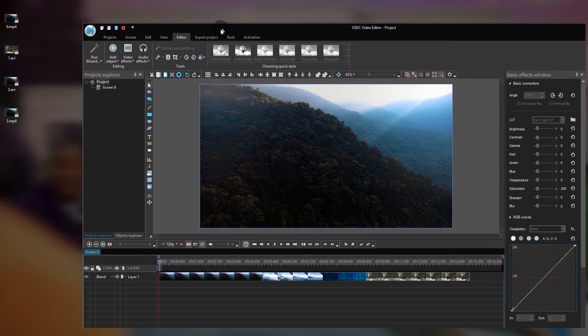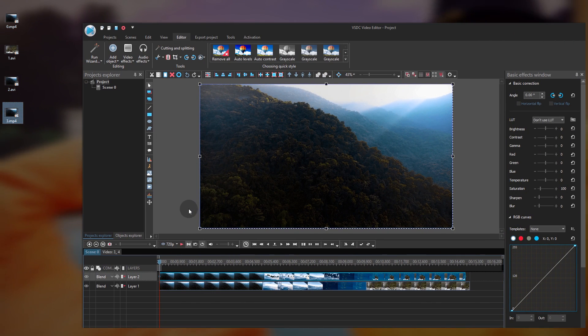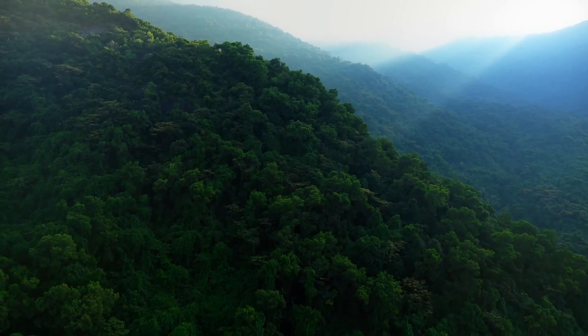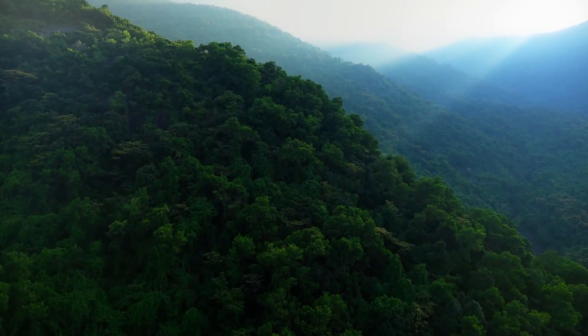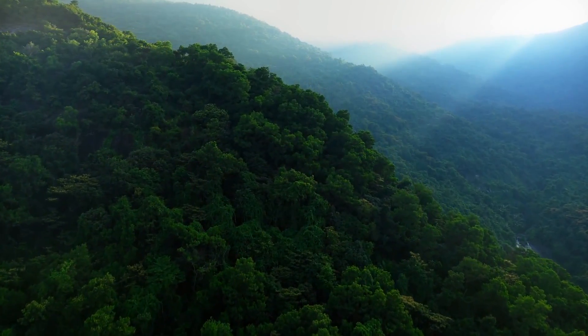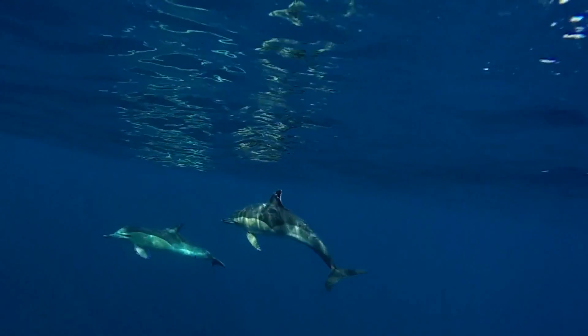Finally, open this new file in VSDC and continue editing. Hopefully you enjoyed this lesson — give us a thumbs up and let us know what other tricks you'd like to learn. We'll be right back.